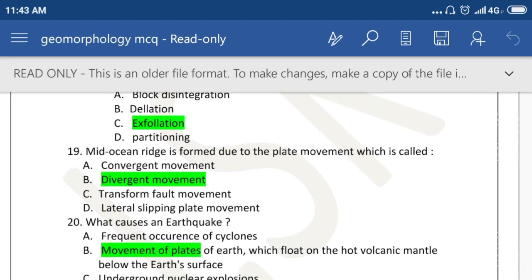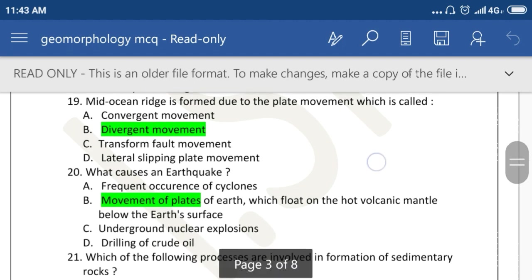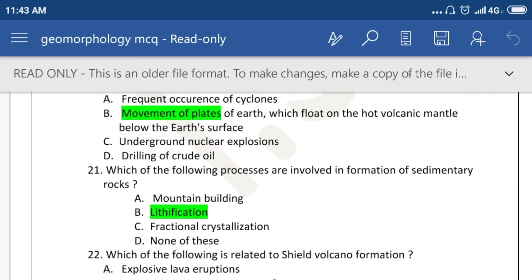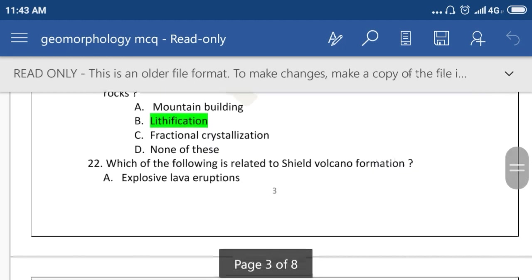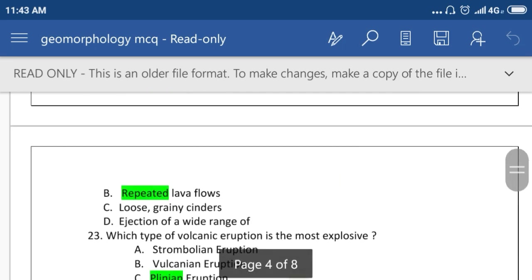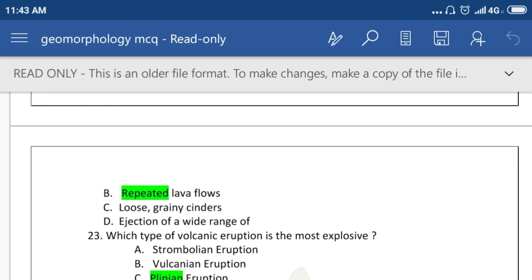Mid-oceanic ridge is formed due to plate movement which is called divergent movement. What causes an earthquake? The causes are movement of plates of the earth which float on the hot volcanic mantle below the earth's surface. Which of the following processes are involved in the formation of sedimentary rock? Lithification.